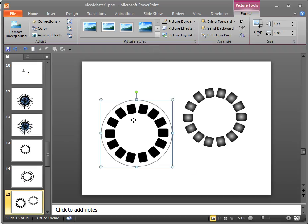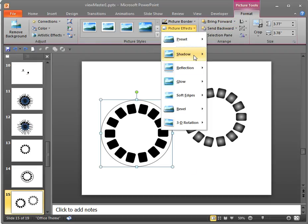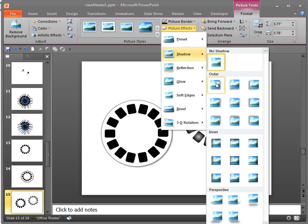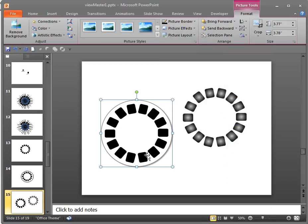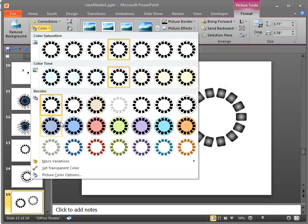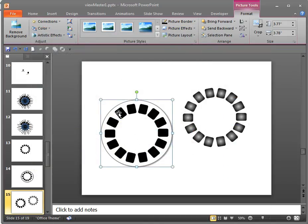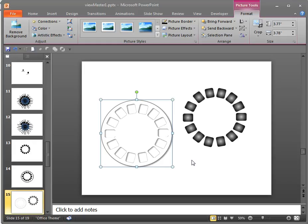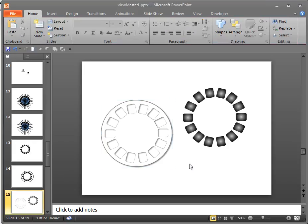And the way I've found to make this work is I add a shadow. So if I just add a small shadow to this, now I'm going to do color correction again, or set transparent color. Bang, it goes away.